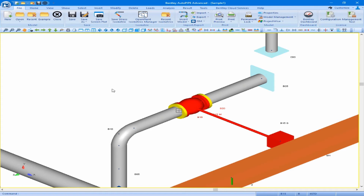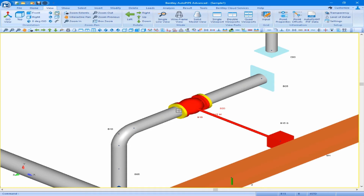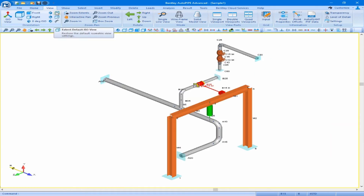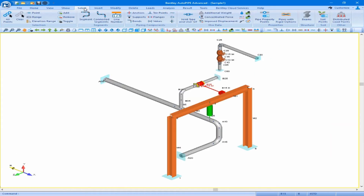Next, we will work with our copy, paste, and rotate edit operations. Let's go to View and Default View, then come to our select ribbon and clear our selection.